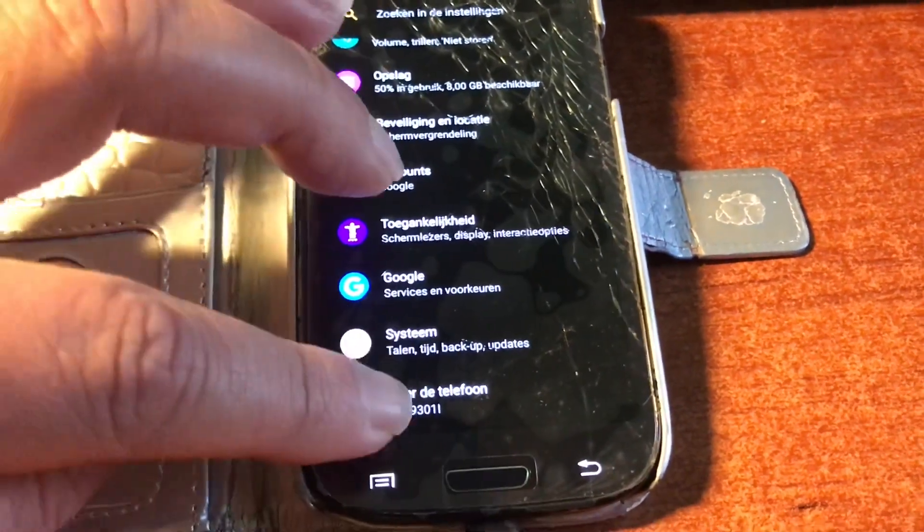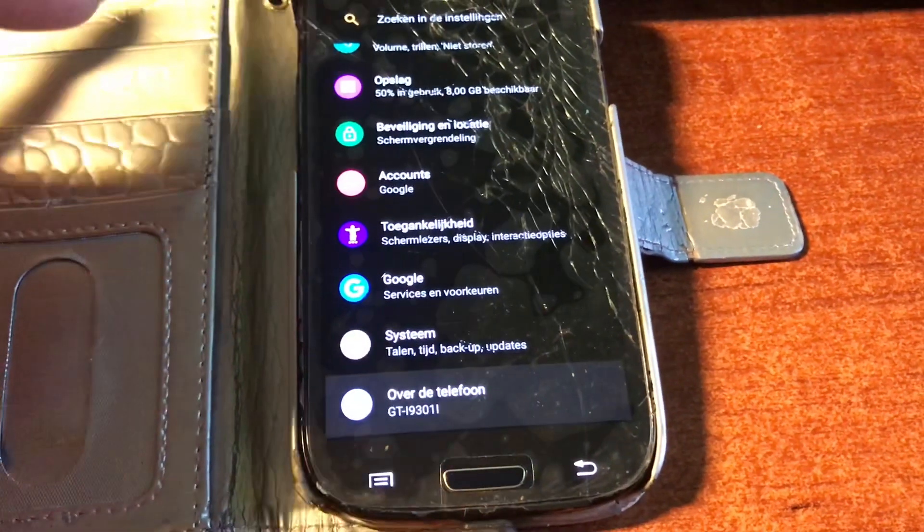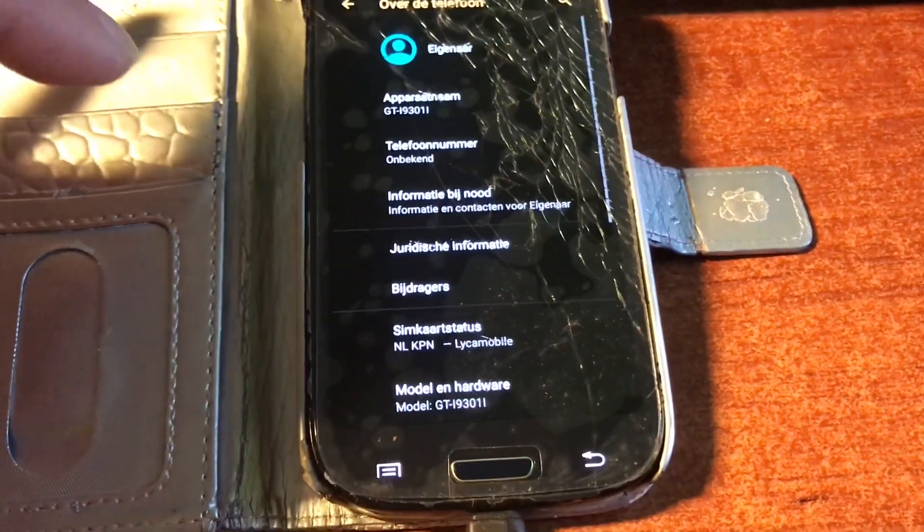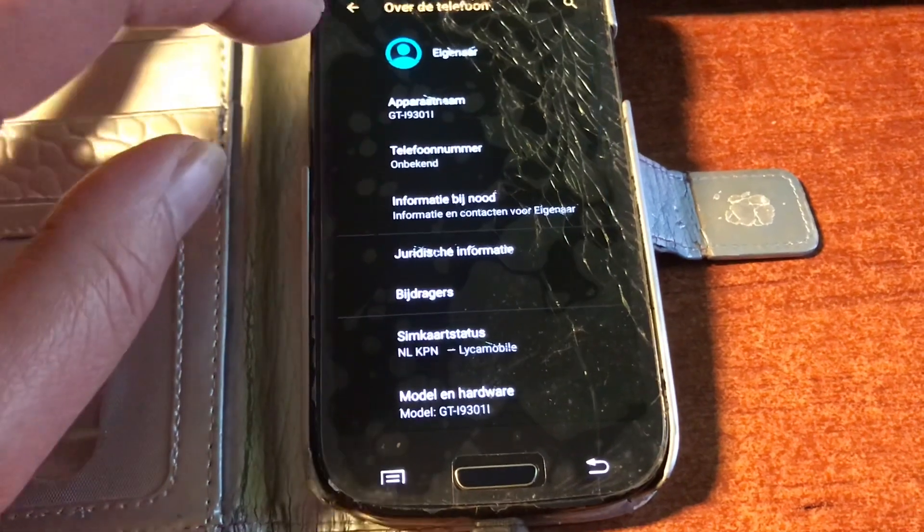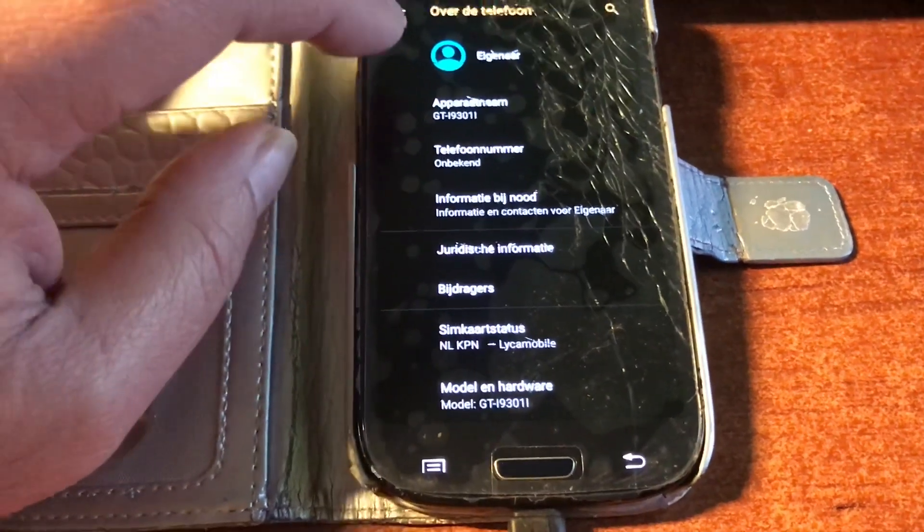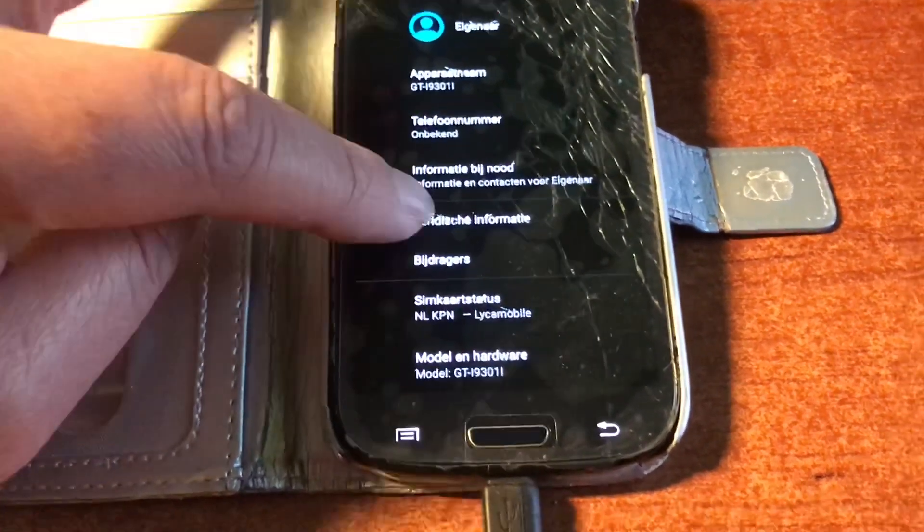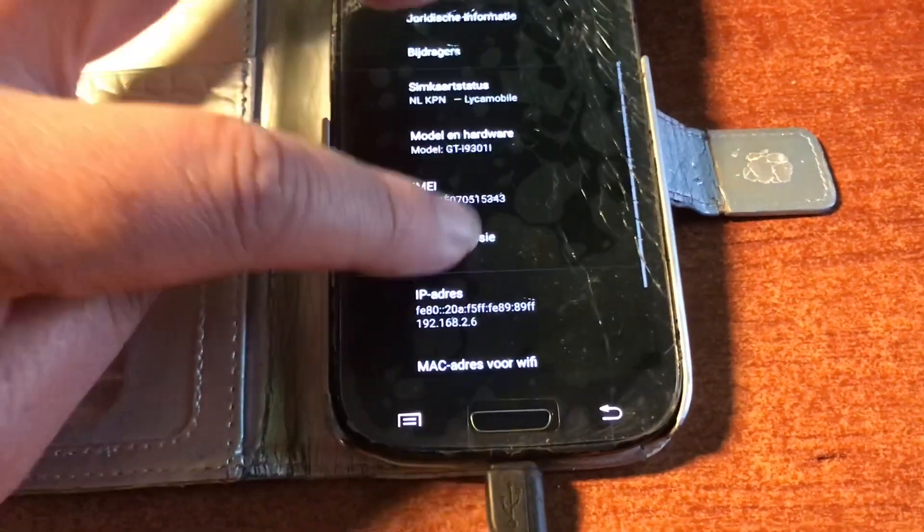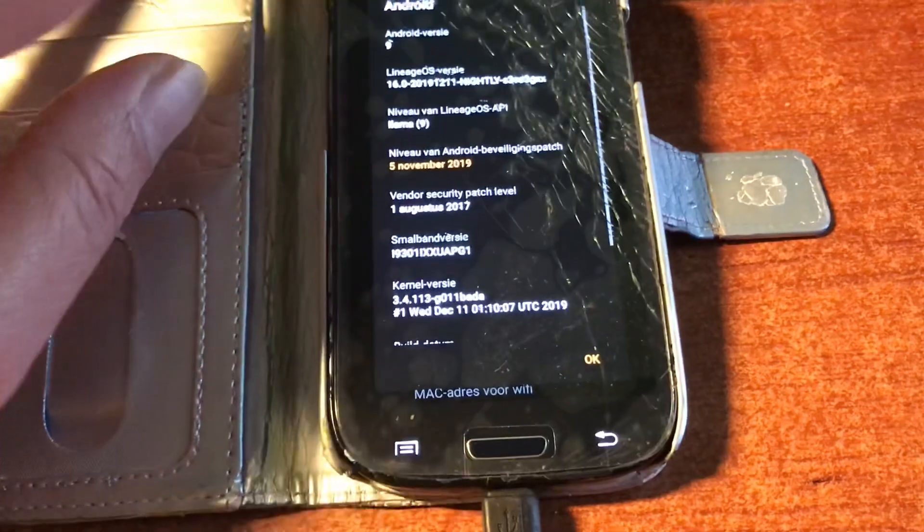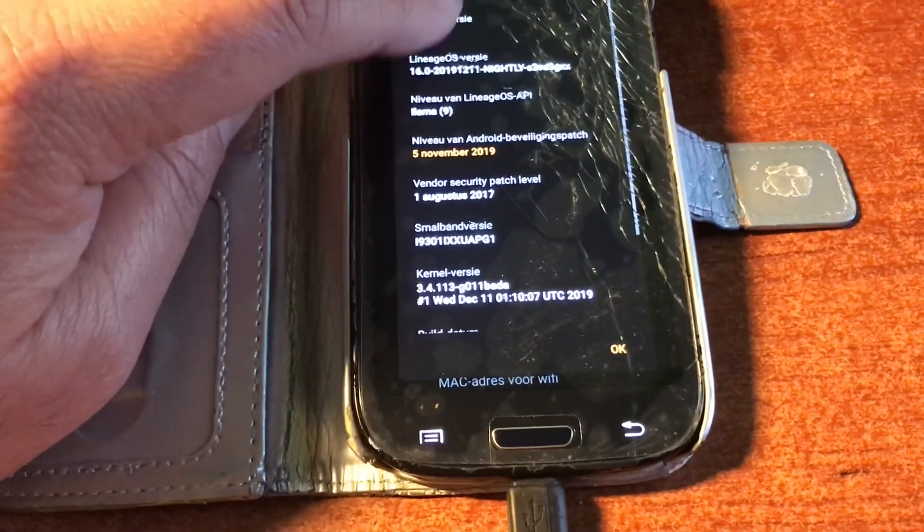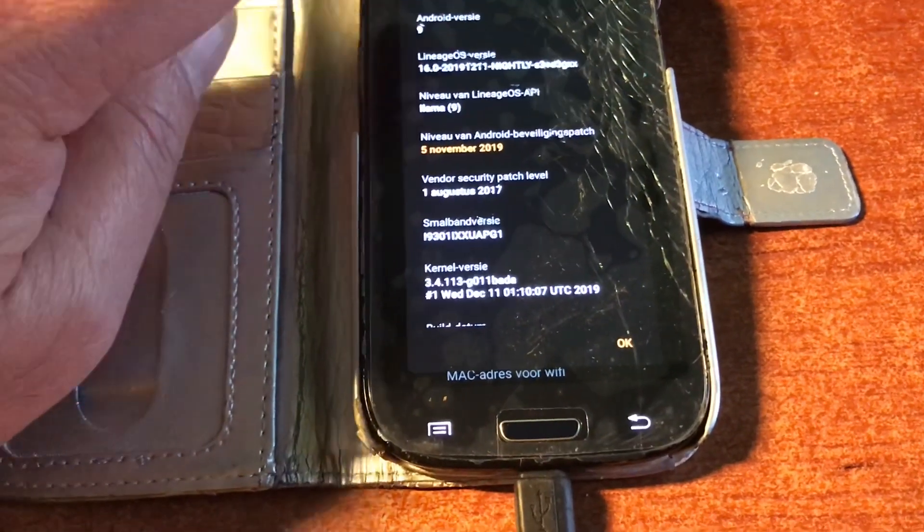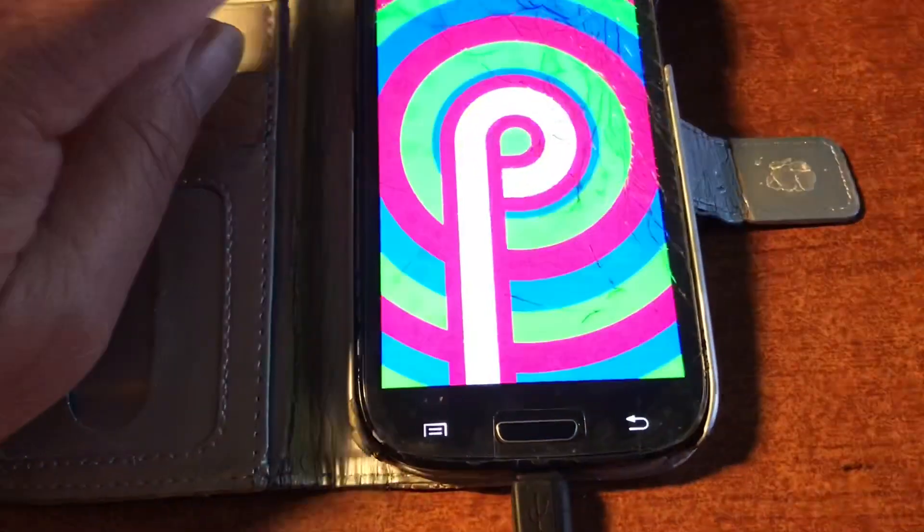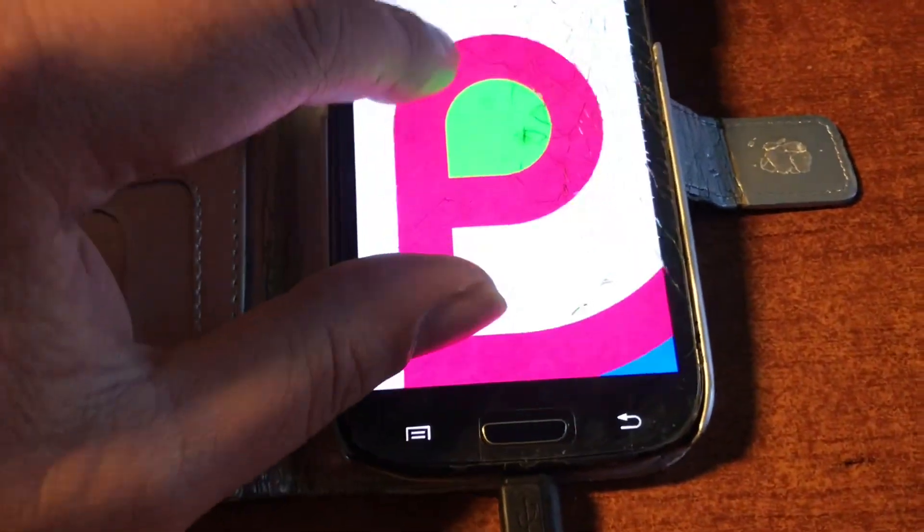But here you can see phone is up and running again including a beautiful dark skin, Android 9. There you go.